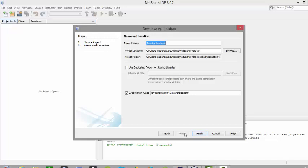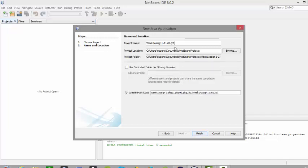The next dialog box allows us to: number one, set the project name; number two, set the project location; and number three, the main thing here is 'create main class' — leave that as being selected if using NetBeans. For the project name, I would always suggest giving it an appropriate title. My suggestion is that if it's a course you could call it by the week number, assignment number, and the date — for example, week one, assign one, 21-01-2016. Once that is all done, click on finish.